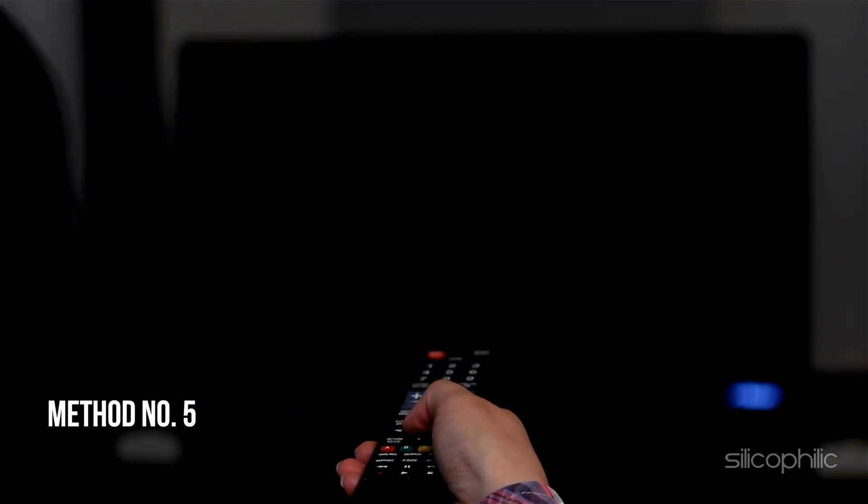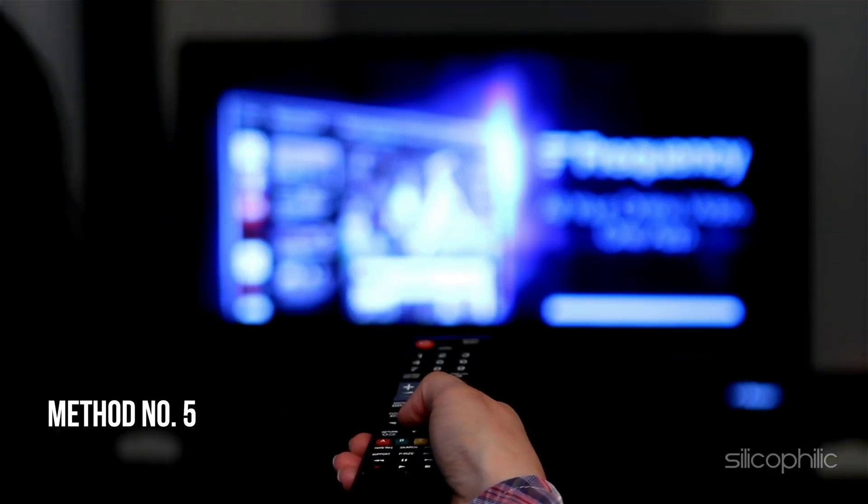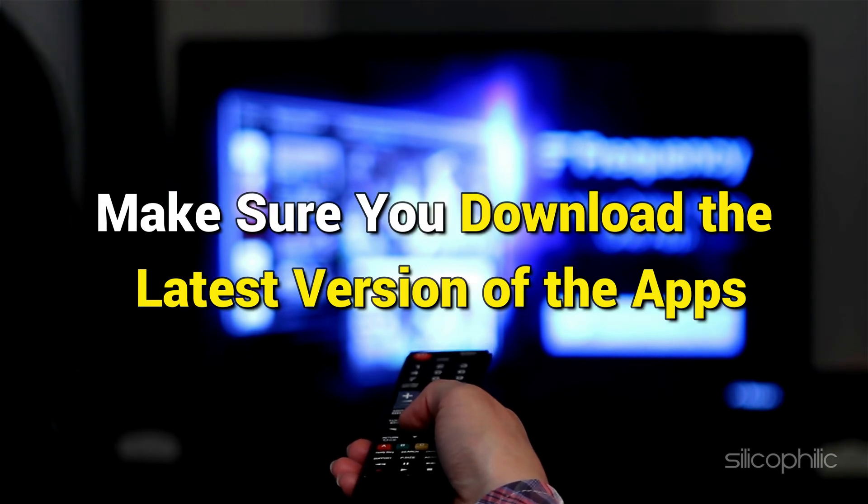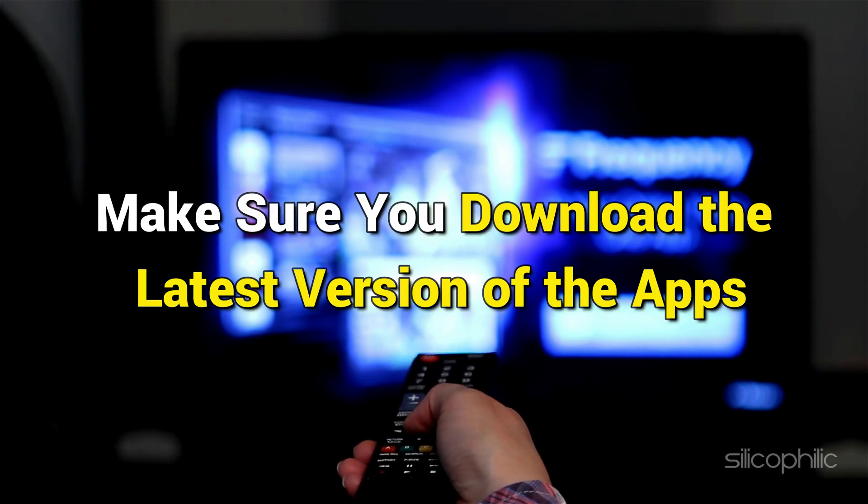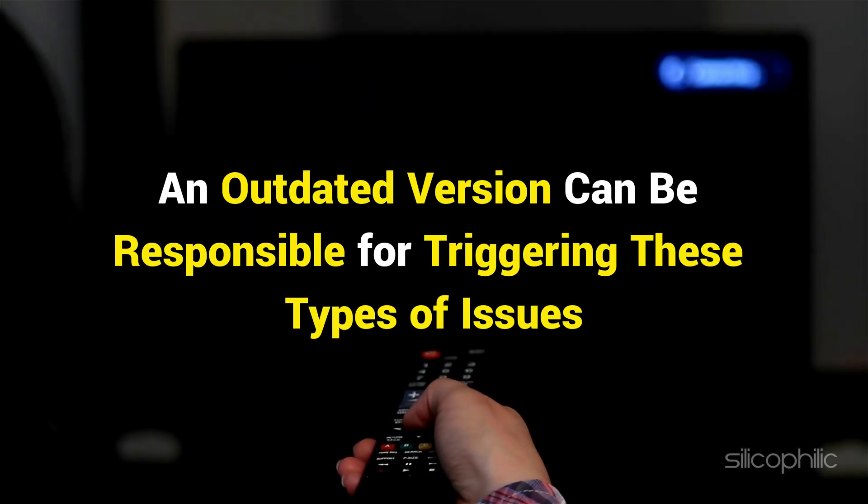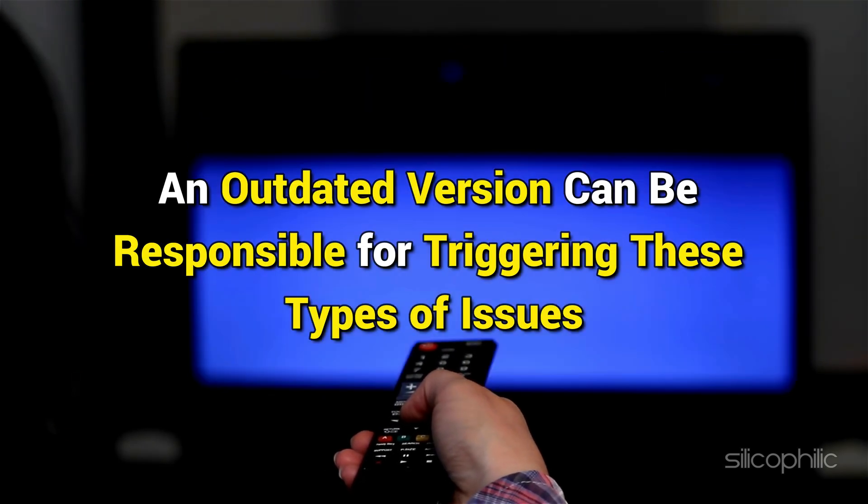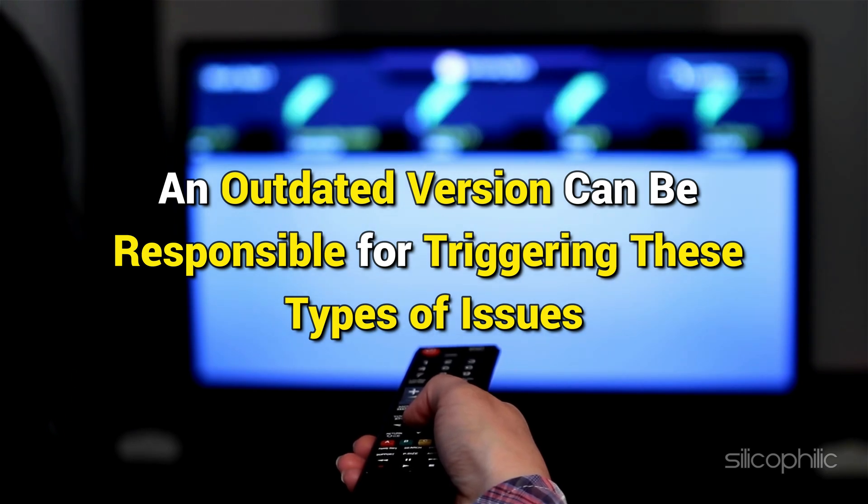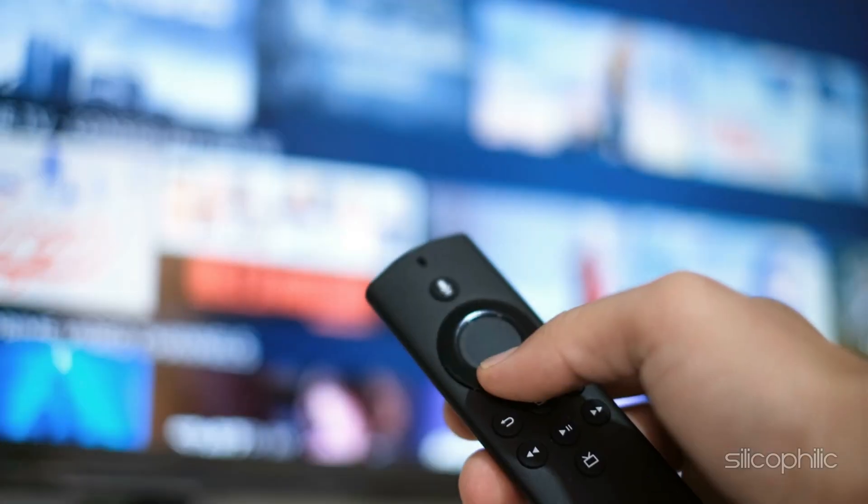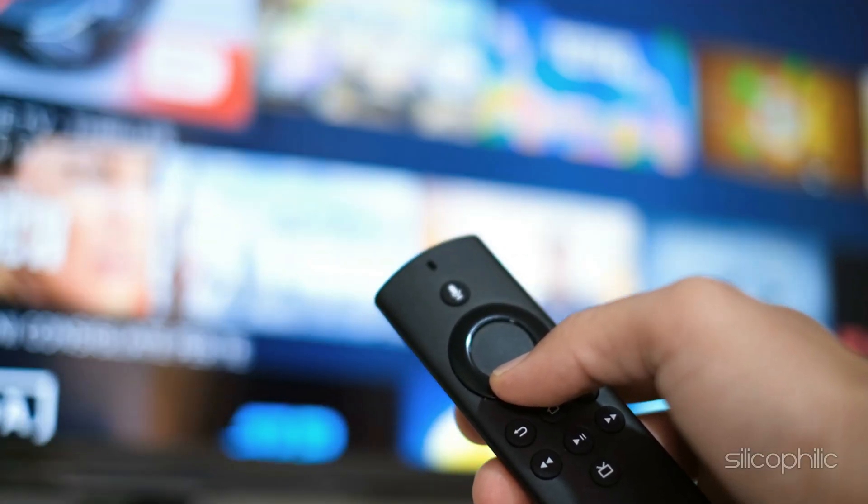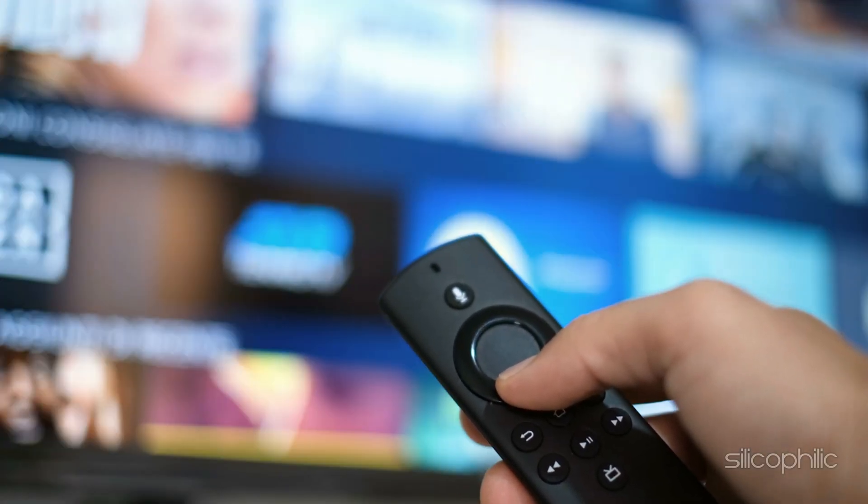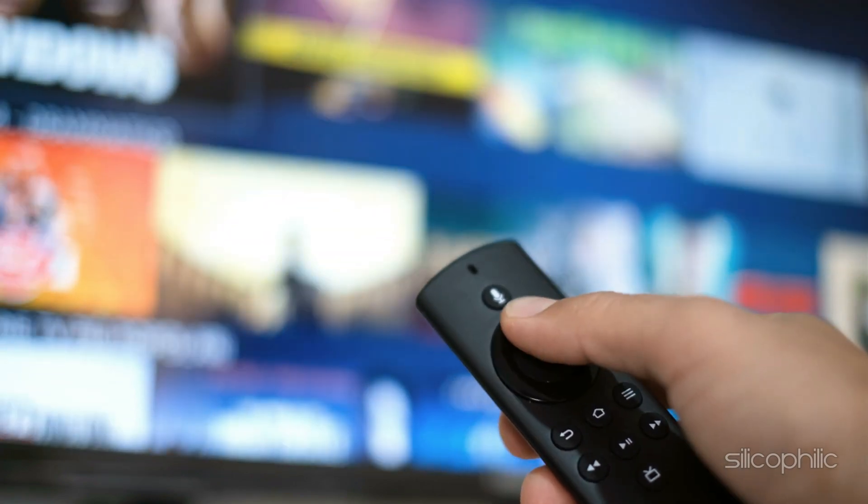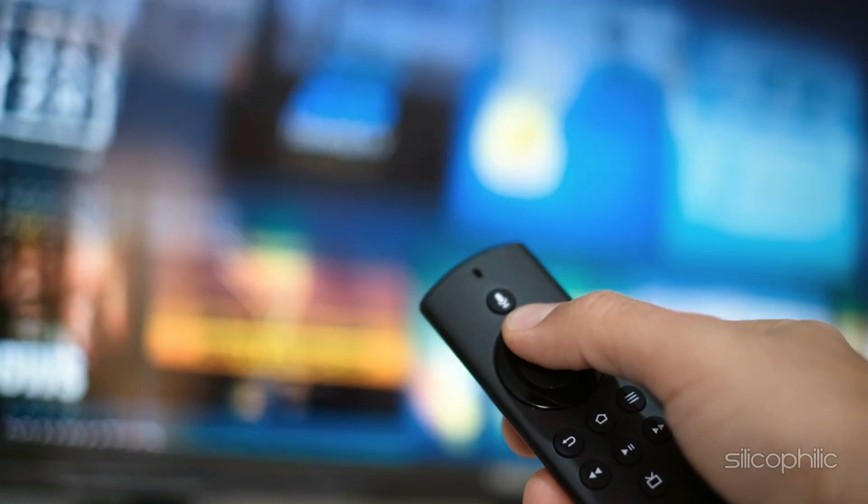Method 5. Check the version of the app. Make sure you download the latest version of the apps. An outdated version can be responsible for triggering these types of issues. So, check the app version and then try to install it. Always ensure that the app is compatible with your Firestick device.